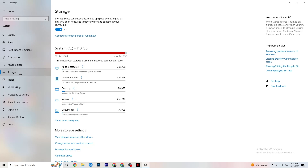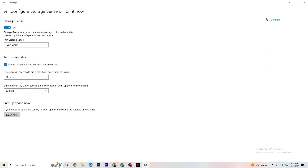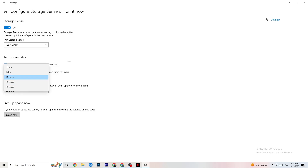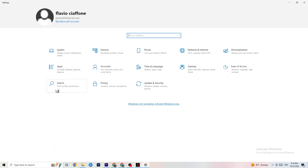In Storage, click on Configure Storage Sense and run it now. There is an algorithm you can adjust to your preferences, but I want you to keep my settings: every week, 14 days, 60 days. Then click Clean Now, which will delete every temporary file on your PC that you don't need — basically getting rid of trash.